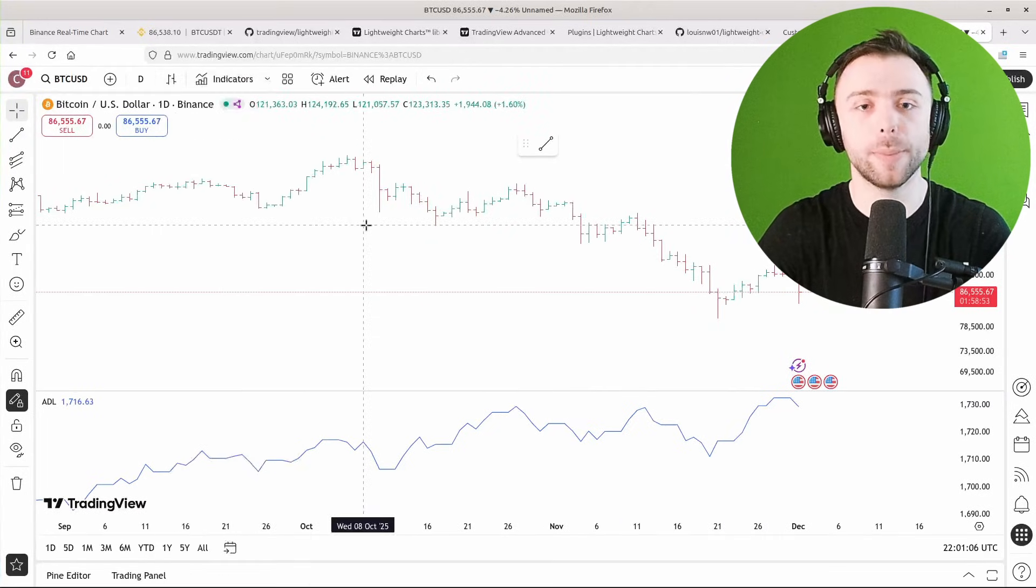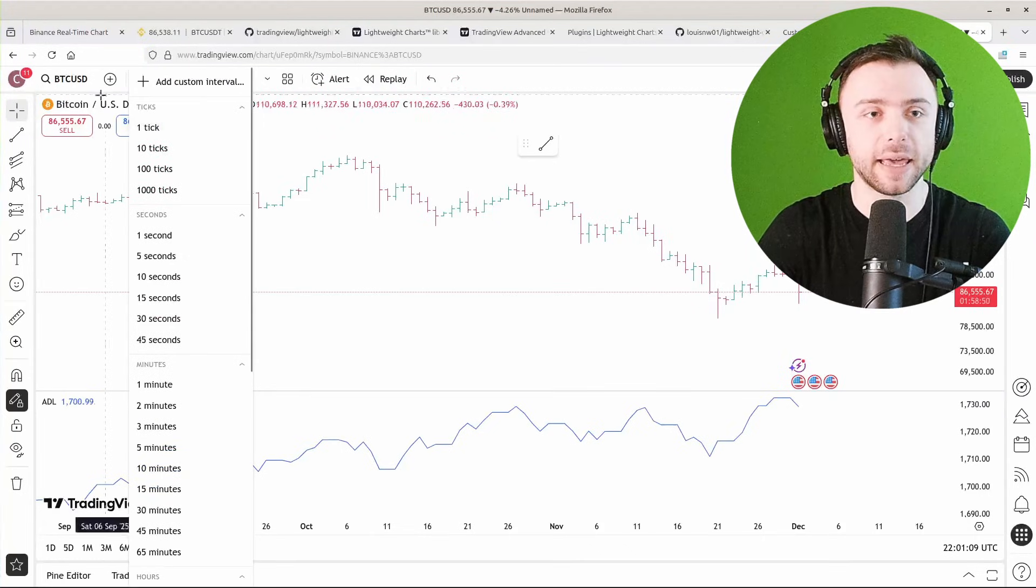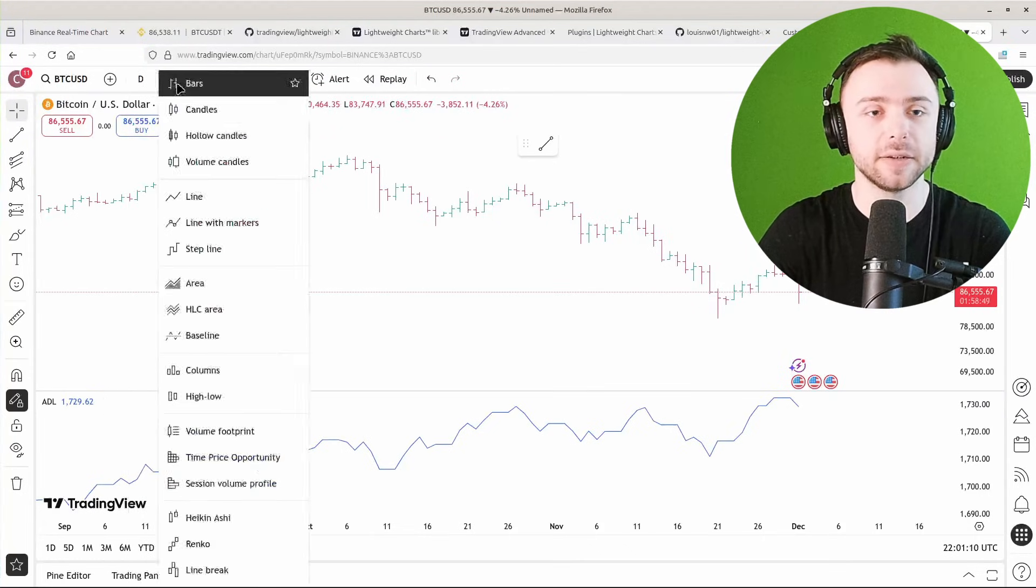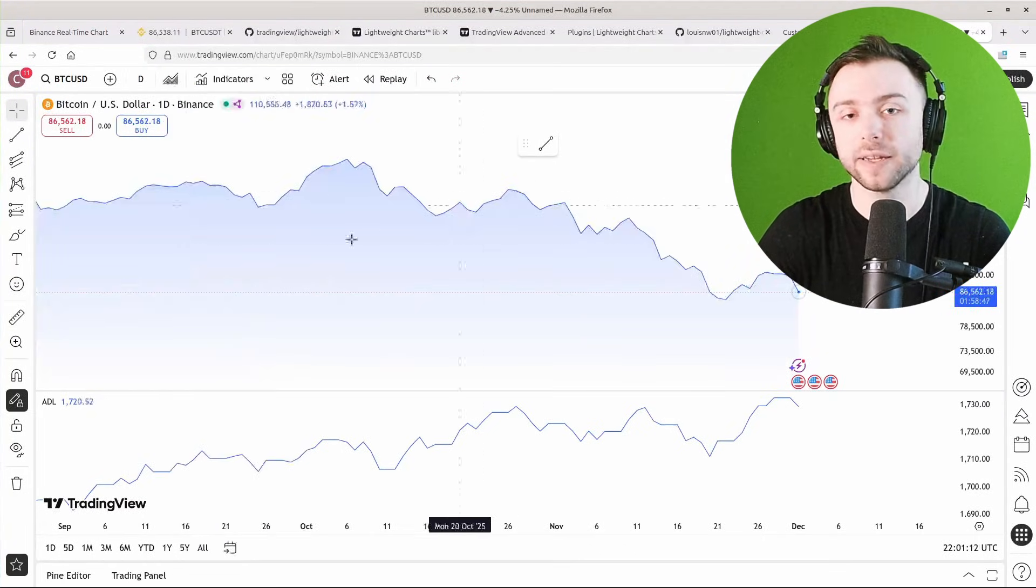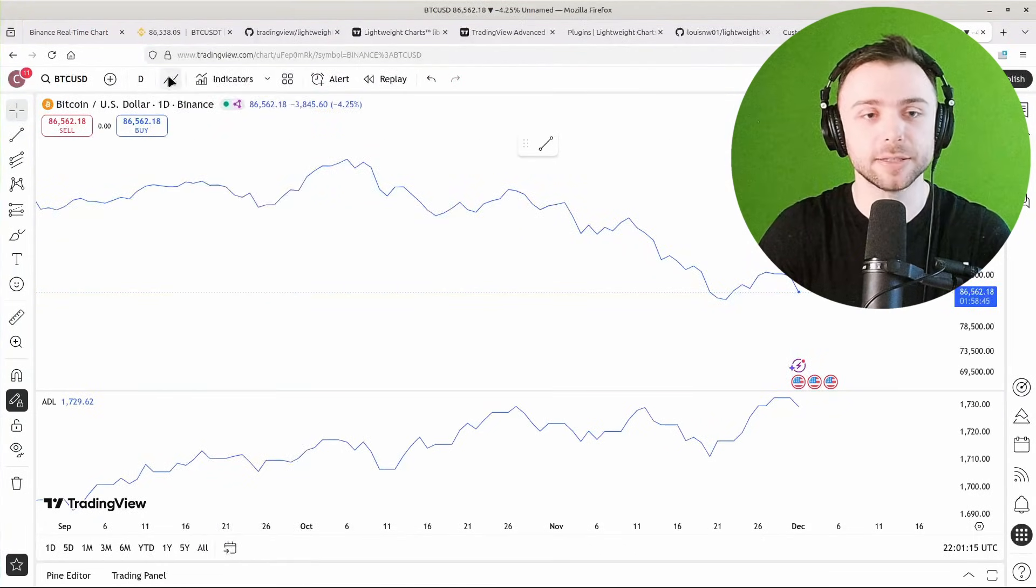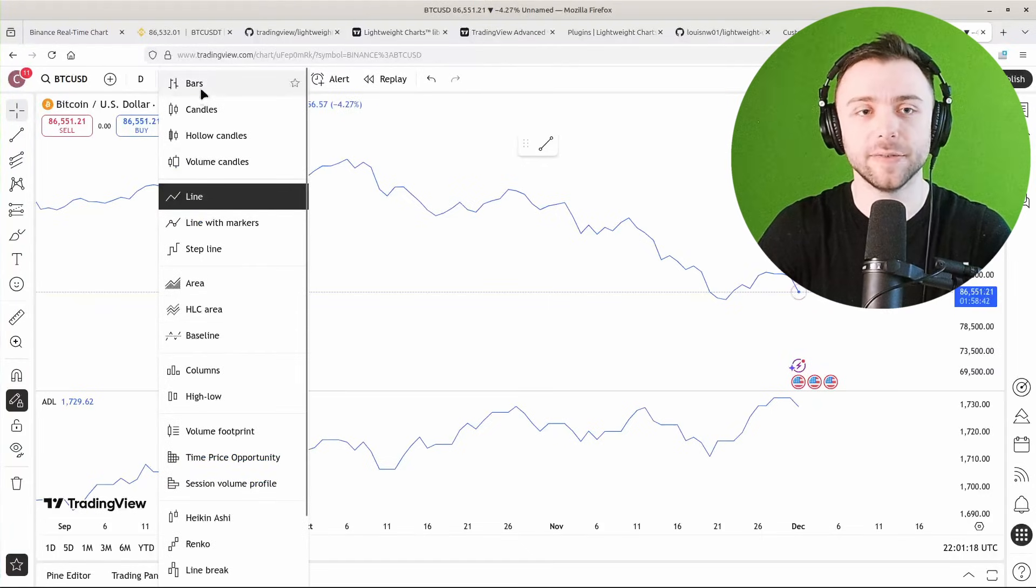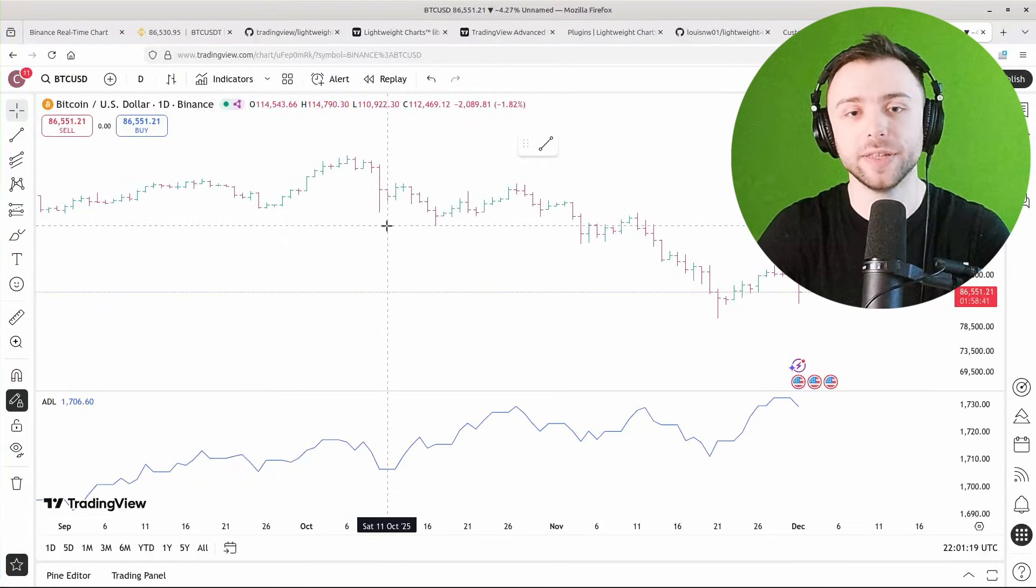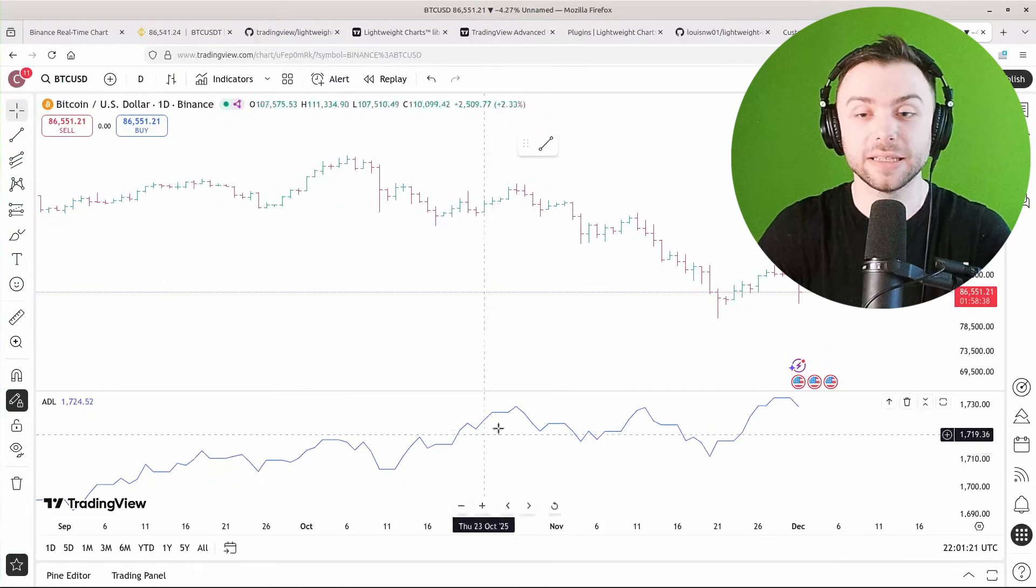We could change that to a bar series or a line series if we wanted to, or an area series here, a line series, various other kinds of series we can turn this into. And of course, an indicator like this one here is a line series.